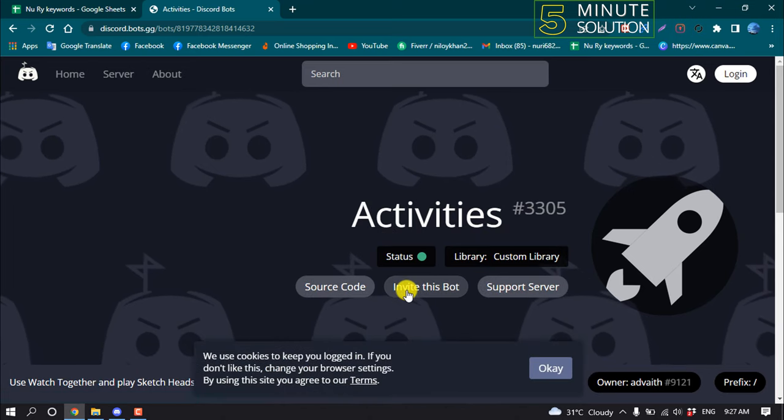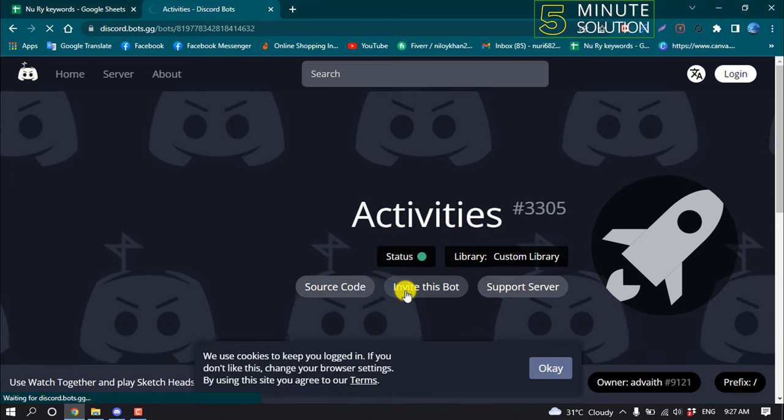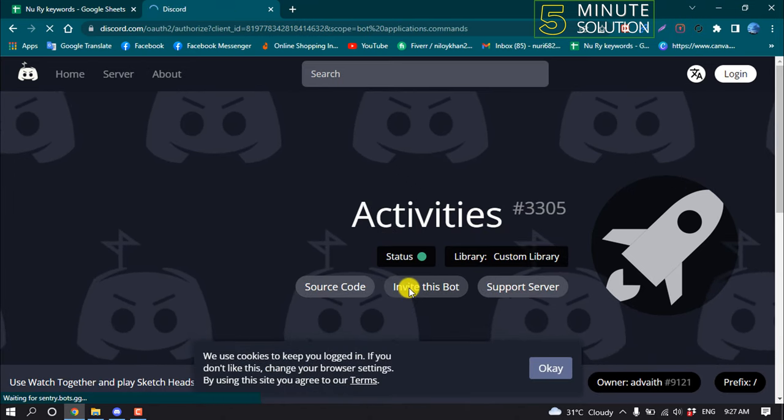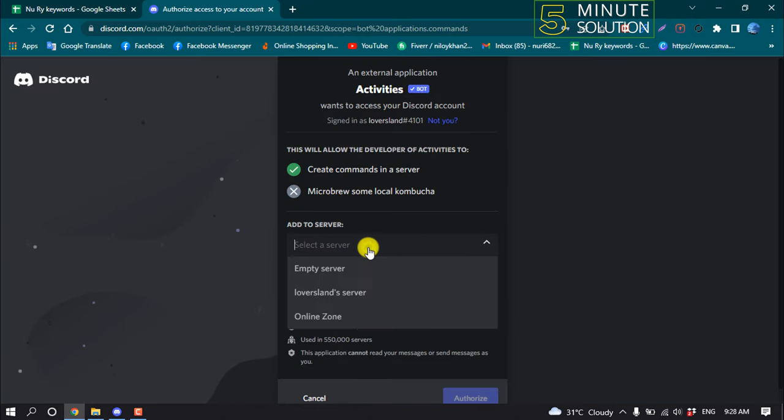Click on invite this bot and select a server.